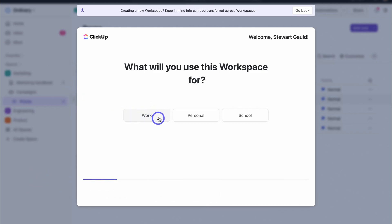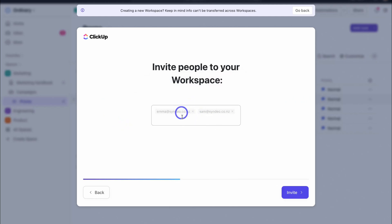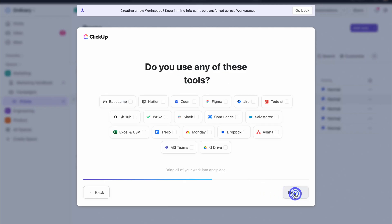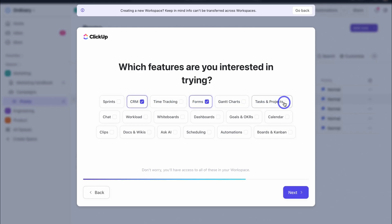I'm going to set up this workspace and select Sales and CRM. Here we can add people we want to invite — I've quickly added two salespeople, though we can invite more people later on. If you use any of the listed integration tools, you can connect them with your ClickUp account — we'll leave this for now. Here we can select the features we're interested in: I'm going to select CRM, Forms, Tasks and Projects, Dashboards, and Boards and Kanban.